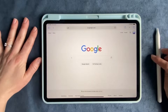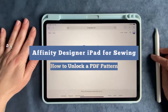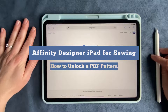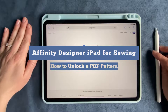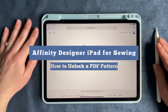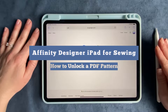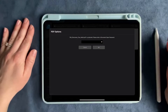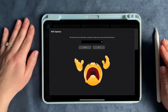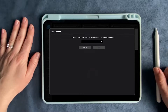Hello. Today I am going to be showing you how to do one of the basic things that you may need to do when you're using Affinity Designer for projector sewing, and that is being able to open PDF patterns that are password protected. Unfortunately, you aren't able to open those in Affinity Designer, so we do need to go ahead and unlock those PDF patterns.